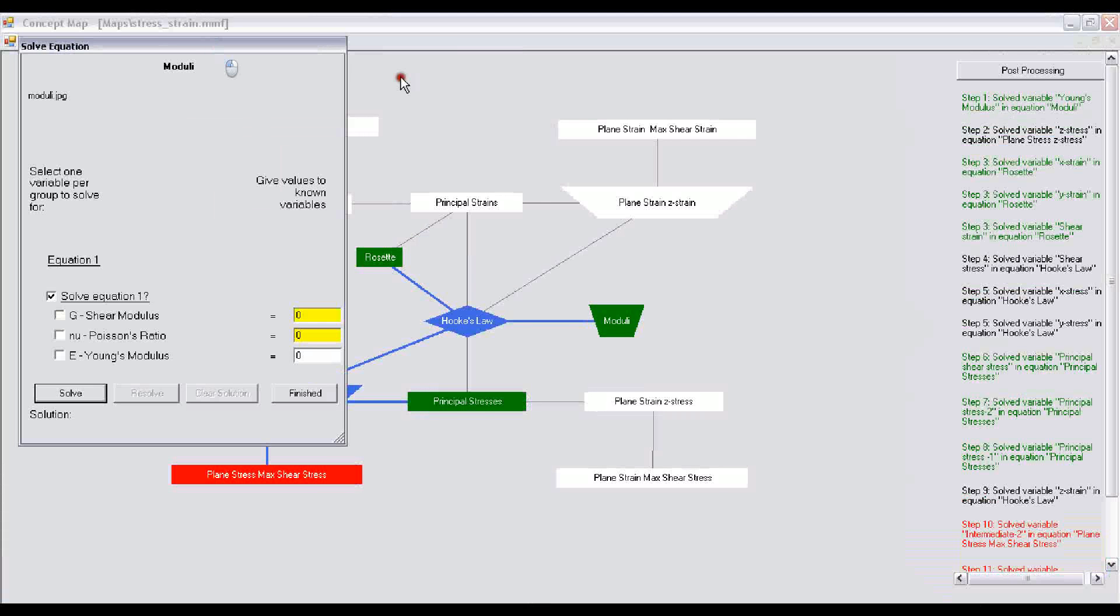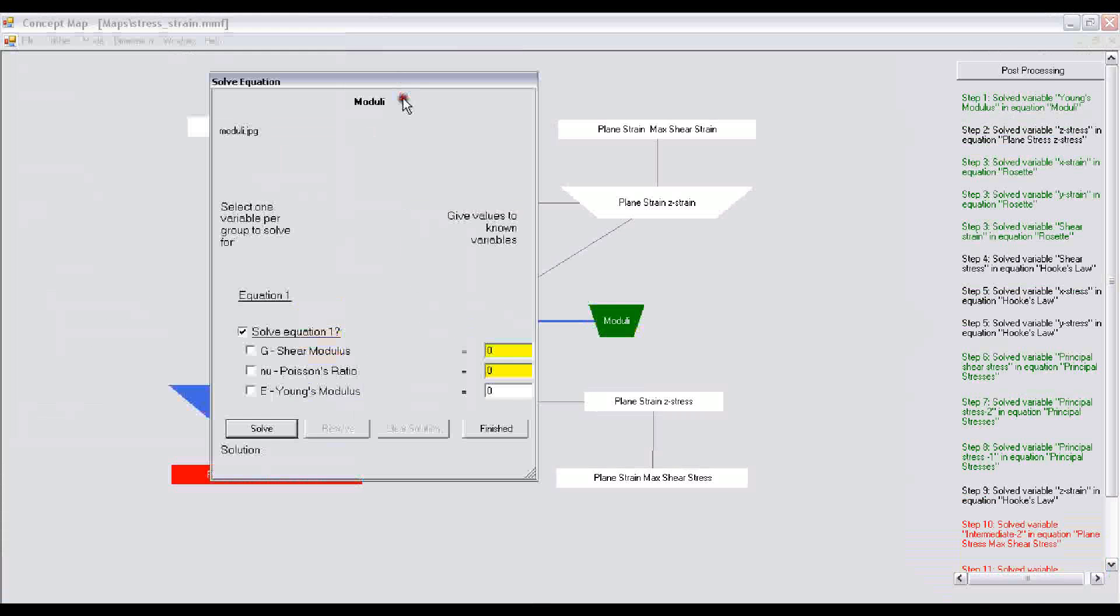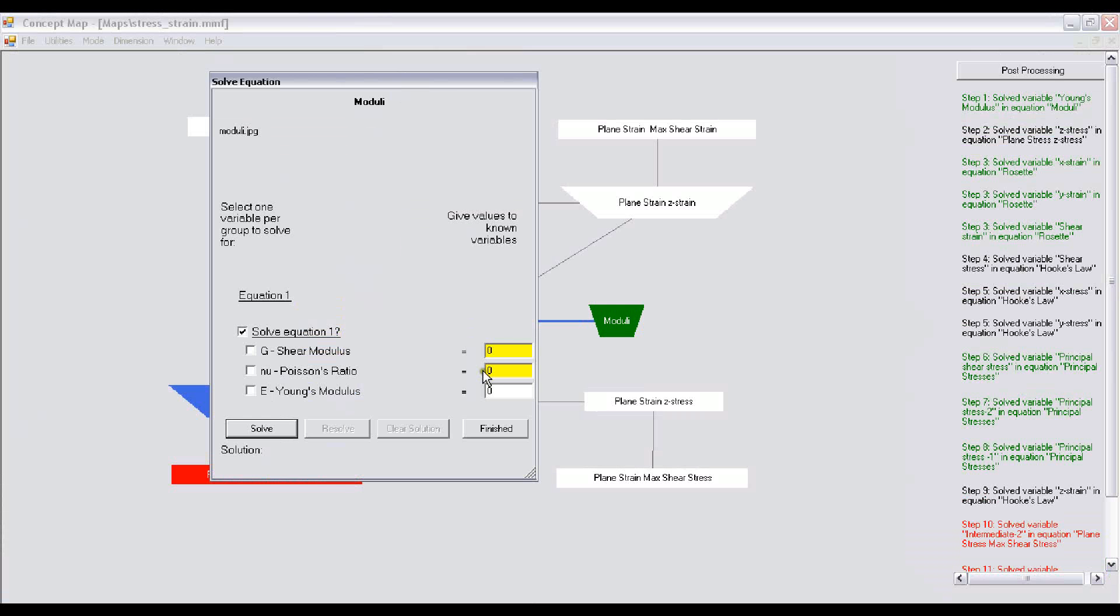This is the interactive problem-solving part. You enter the value of the shear modulus, which is, let's say, 500 multiplied by 10 to the 9.